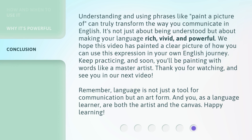Understanding and using phrases like 'Paint a Picture of' can truly transform the way you communicate in English. It's not just about being understood, but about making your language rich, vivid, and powerful. We hope this video has painted a clear picture of how you can use this expression in your own English journey.